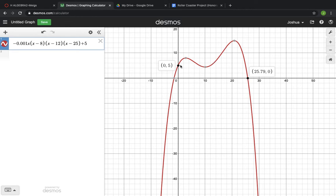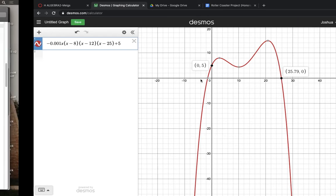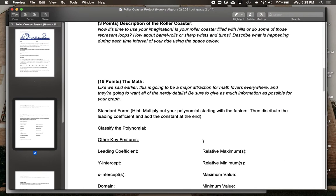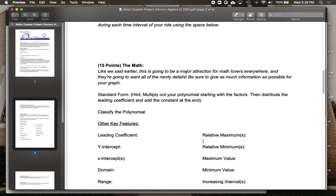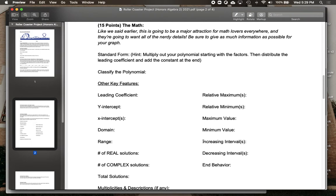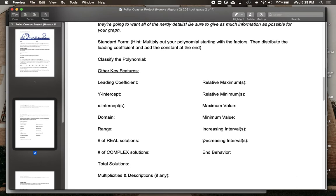Now obviously we do have to do some math, and like we said, it is going to be a major attraction for math lovers everywhere. So you are going to need to fill in some of the key features for it.